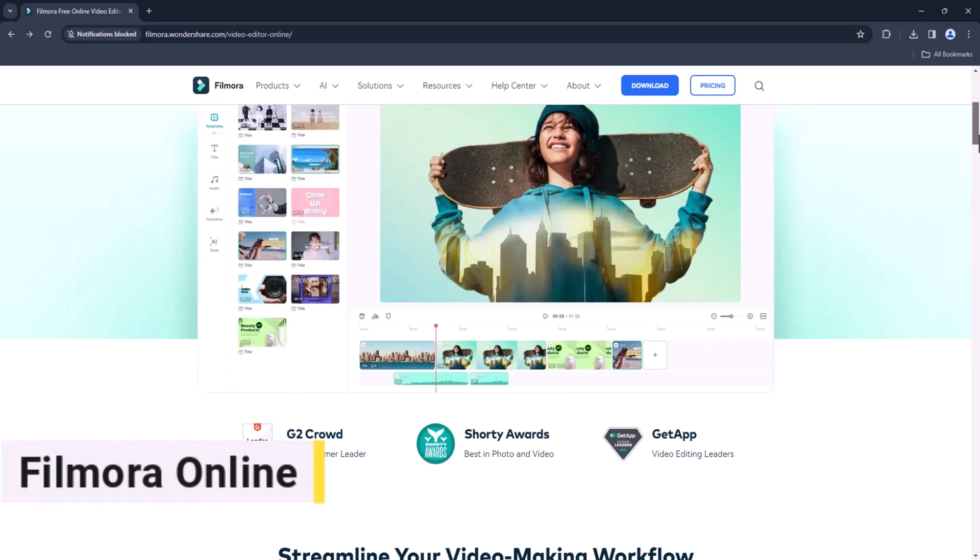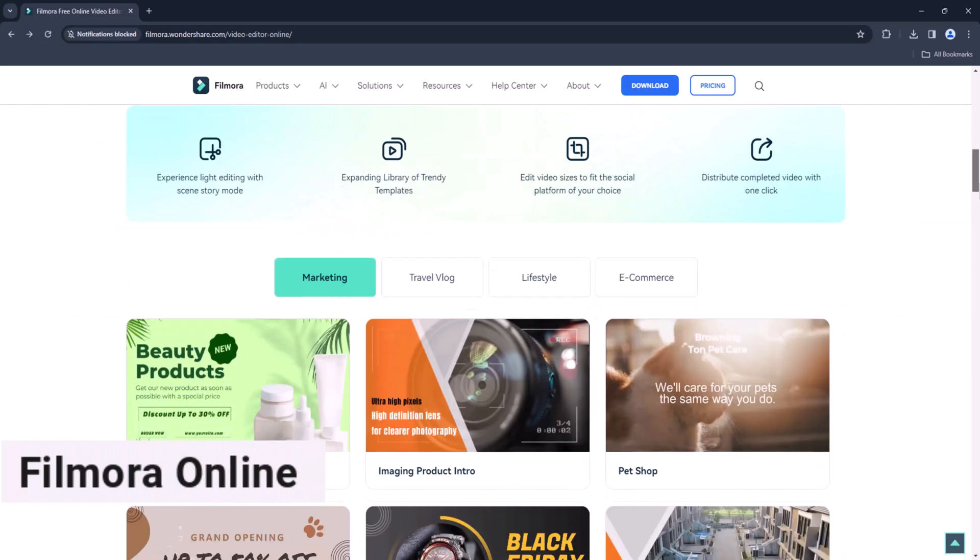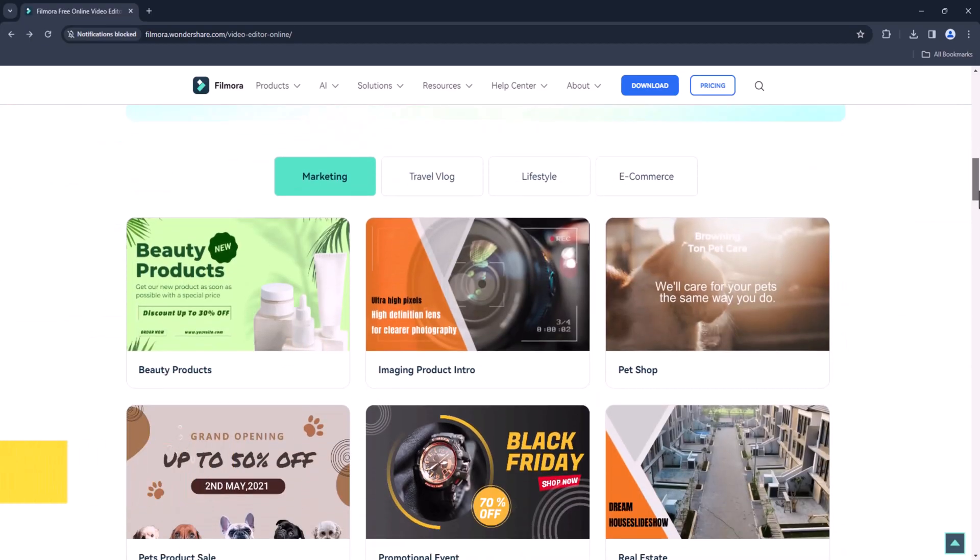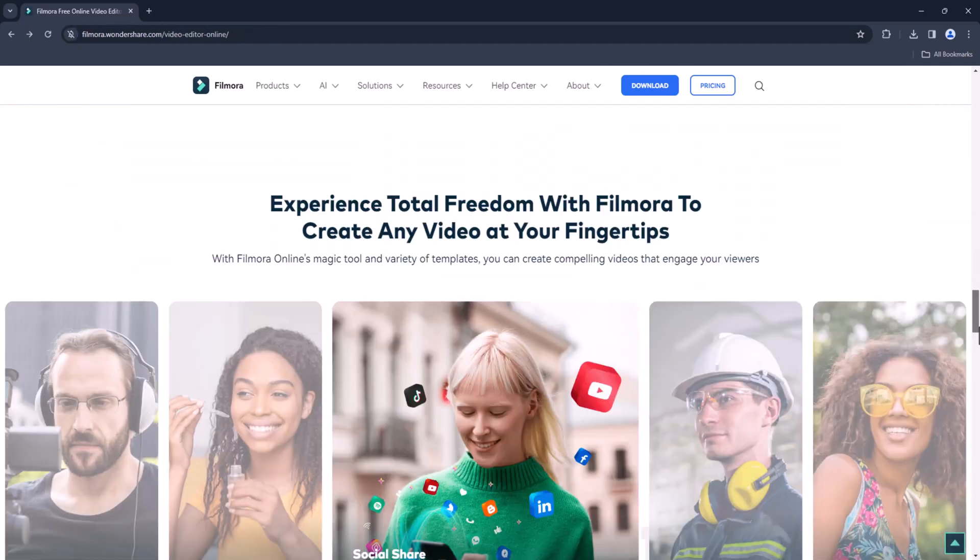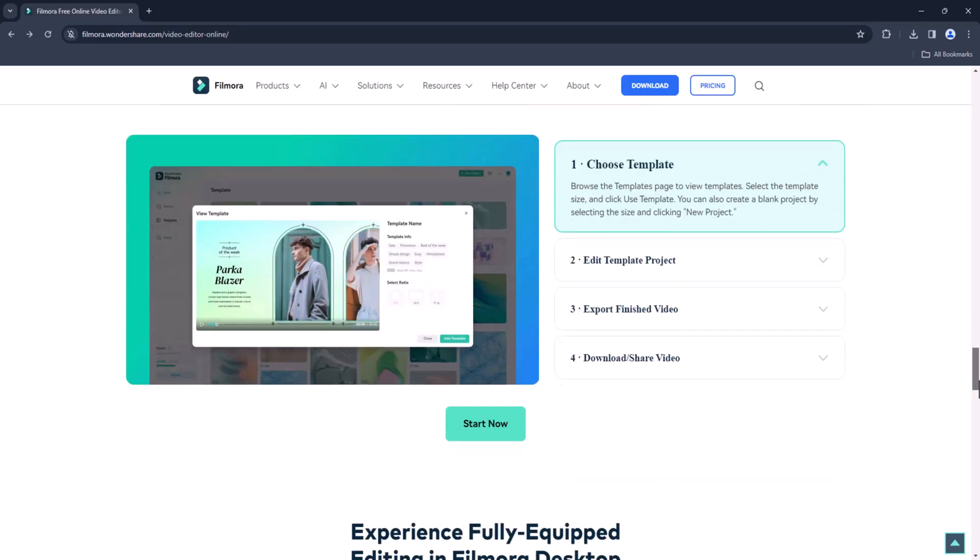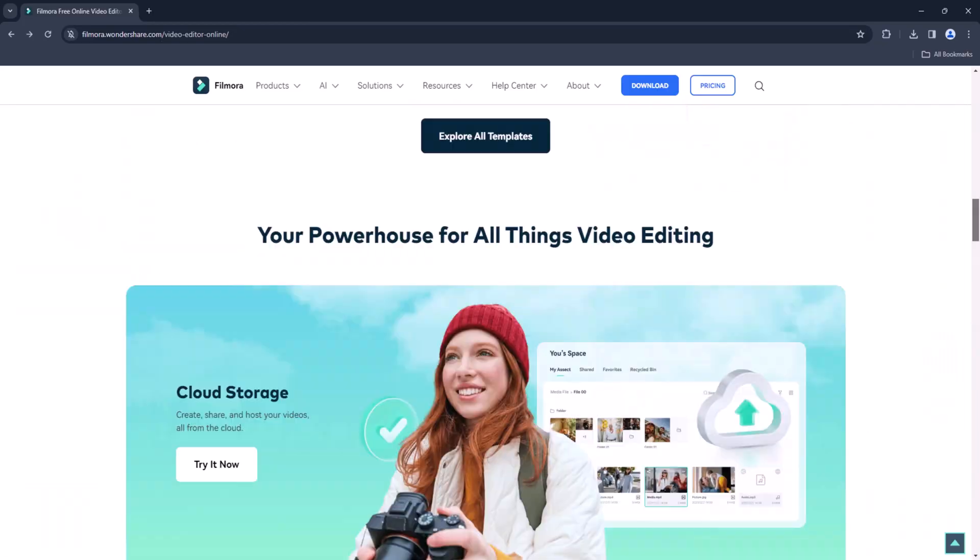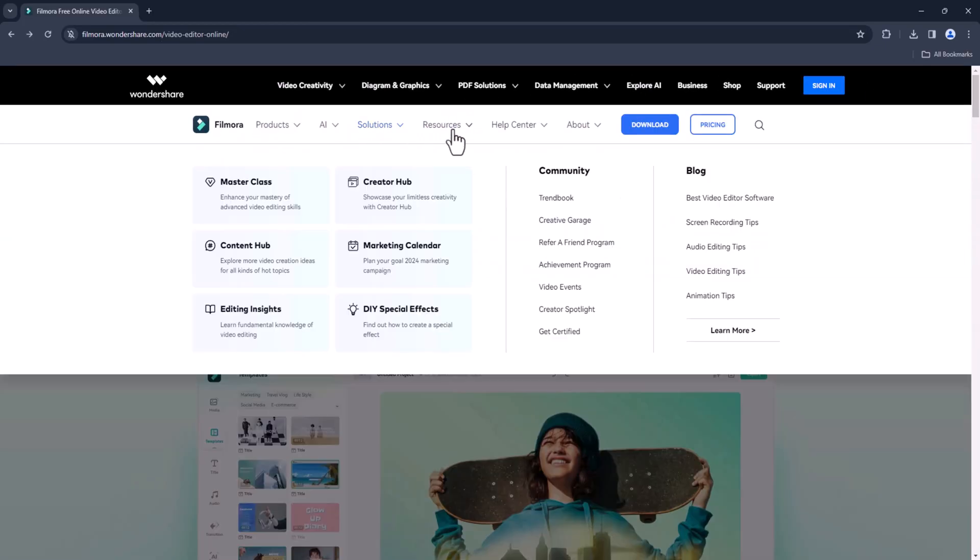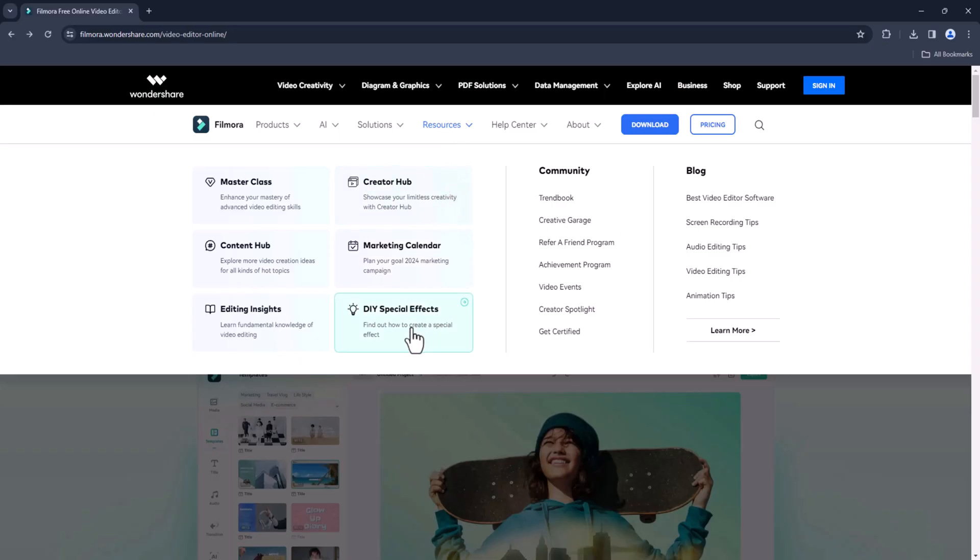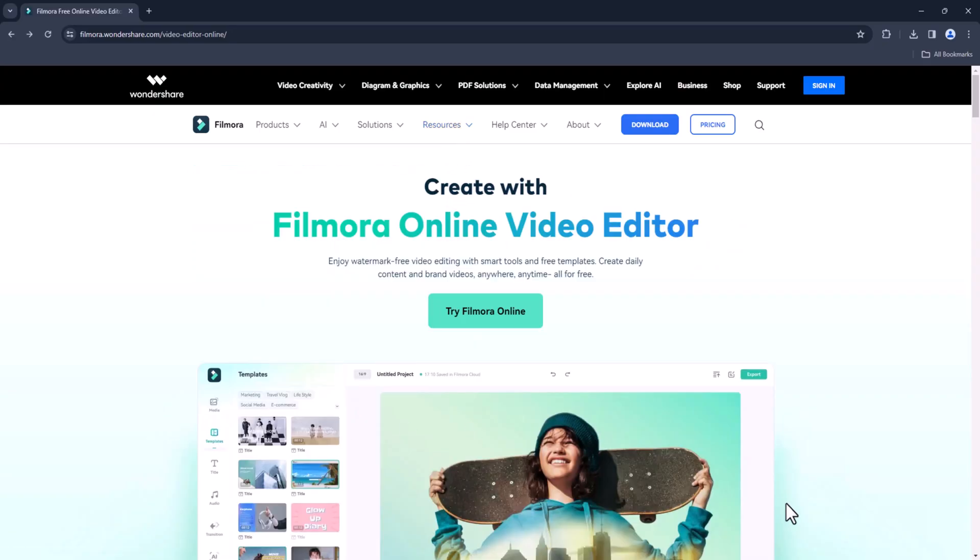Filmora Online. Filmora Online offers a simplified version of the popular Filmora video editing software. It's perfect for beginners who want to learn the basics of editing without overwhelming features.